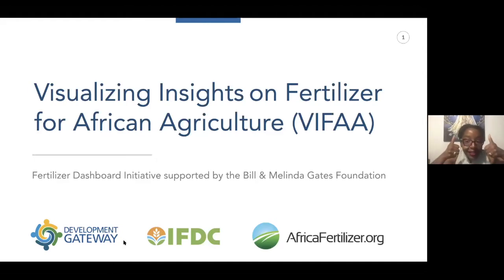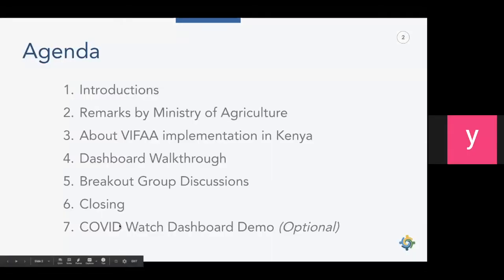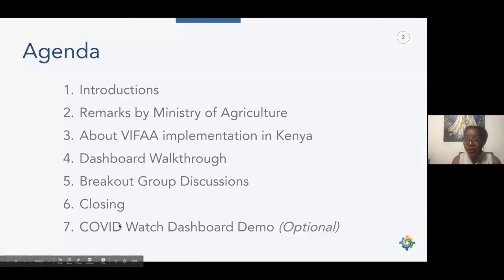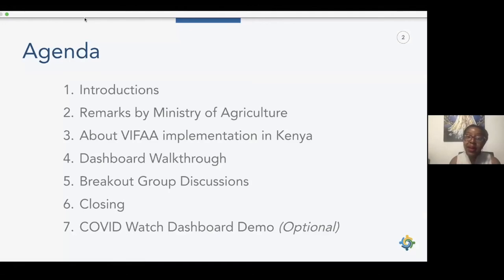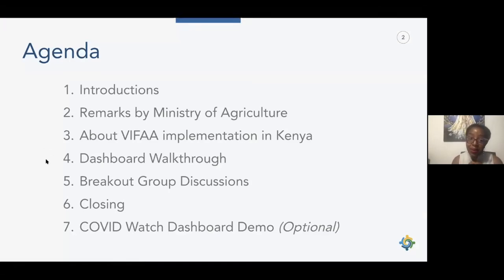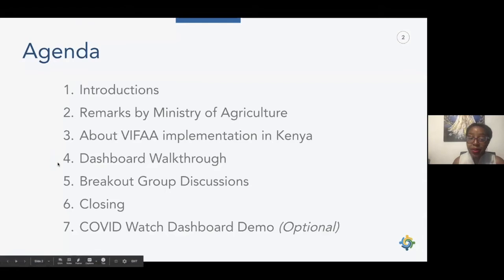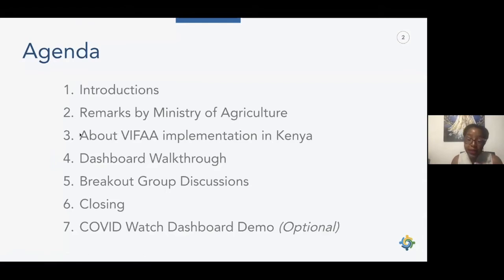Let me walk you through the agenda briefly. We'll have introductions from the VIFA program partners, then remarks from Permanent Secretary Professor Hamadi Boga, followed by a dive into implementation in Kenya and a walkthrough of the actual dashboard. You'll then have breakout group discussions, and for those with extra time, a demonstration of the COVID Watch dashboard for fertilizer decisions during COVID.